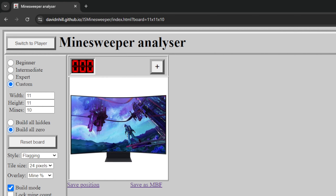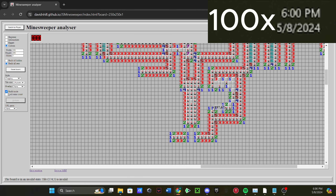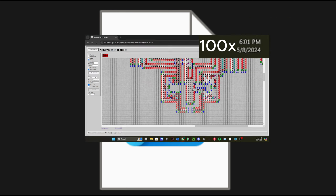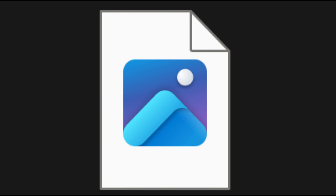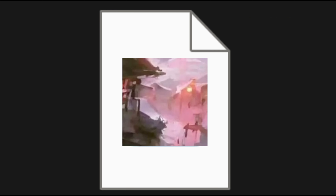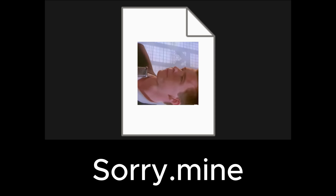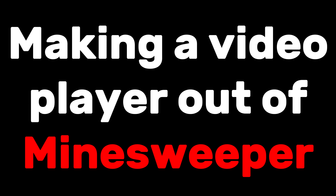So I realized that, theoretically, you can make a game of Minesweeper so that if you zoomed out, it would look like an image. So I did that, and added animation, and made it so that it reads Minesweeper save files rather than MP4 or any practical file type. Let me explain how.